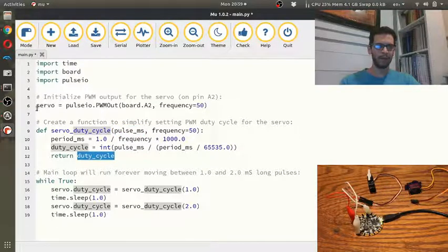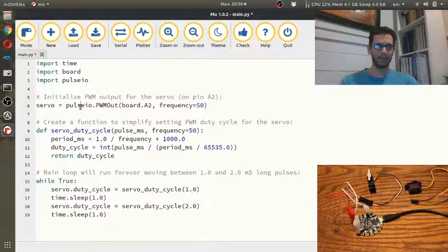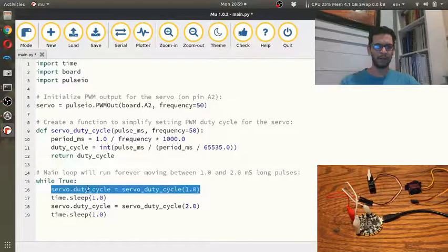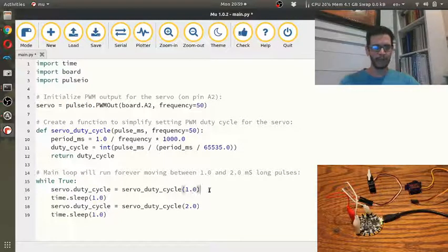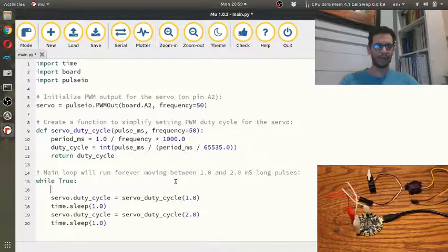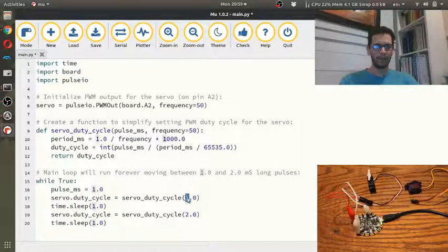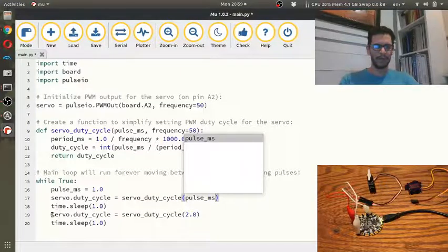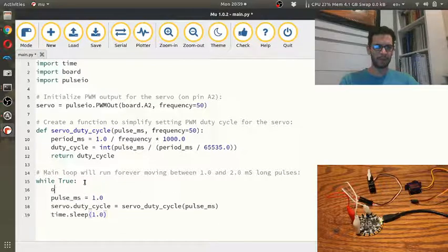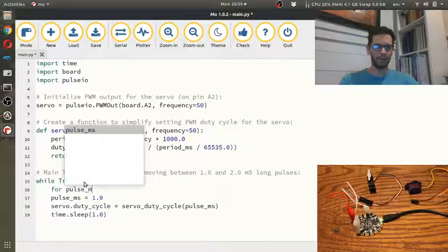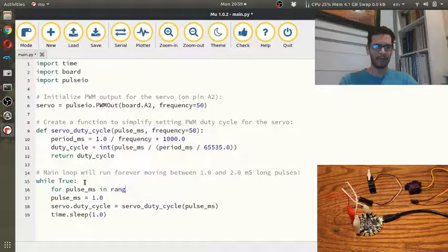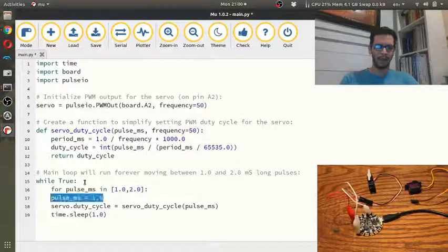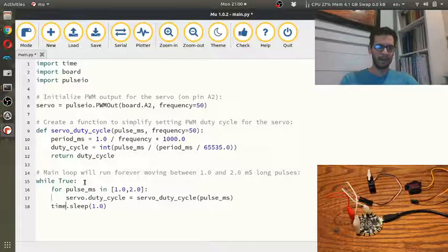And then what you can do is on line six here, what we do is we create a servo object using the pulse IO library. And then in this while loop, what we do is we're going to send a duty cycle. So this is what I don't like about this code is that this is actually a pulse of 1.0 and we're sending that pulse here. And then I also don't like that we're sending the same function twice. So I'm going to get rid of this and what I'm going to do is I'm actually going to do a for loop and I'm going to say pulse milliseconds in range. I'm actually just going to give it a vector 2.0. And then I'm going to delete this guy and then tab this over.